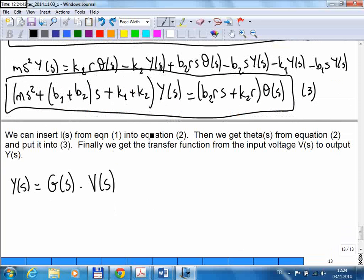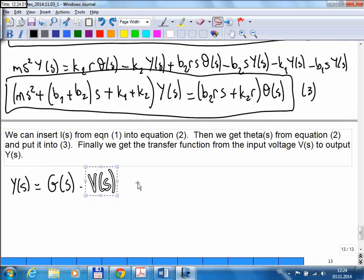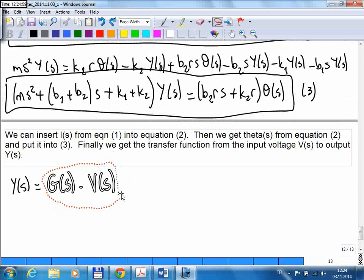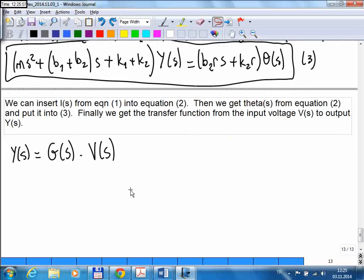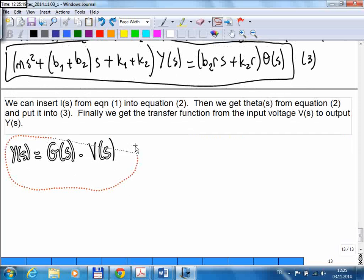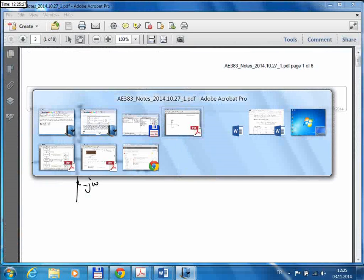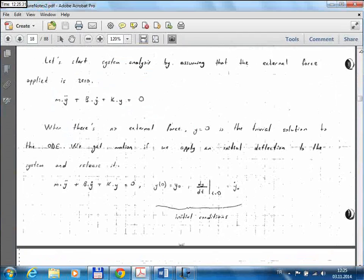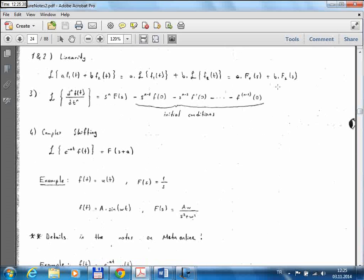In the end, if you have a linear system, the transfer function is a complex rational function. You multiply it with the input — another function of S depending on the input type — and the response is obtained as a rational function of S. To find the actual response in the time domain, we need to take the inverse Laplace transform of that function. Starting from tomorrow we will be talking about how to go back to the time domain from the response in the s-domain.